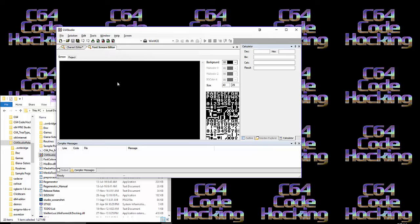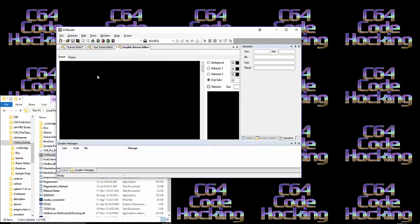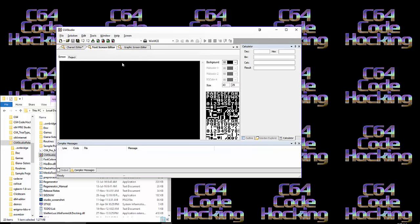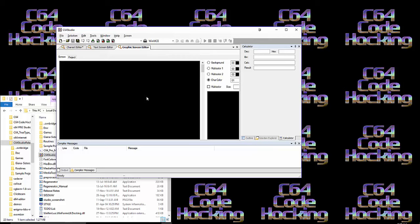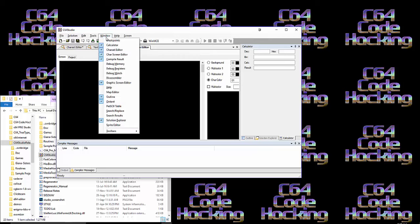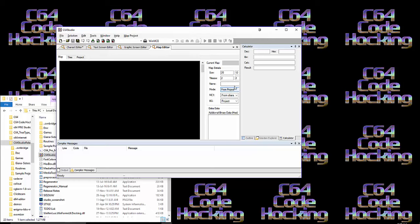It's got a graphic screen editor, so it's got a text screen editor for PETSCII. It's got a graphic screen editor for character screens. It's got a map editor where you can change the tile size and the size of the map, and you can install more than one map in memory at a time.